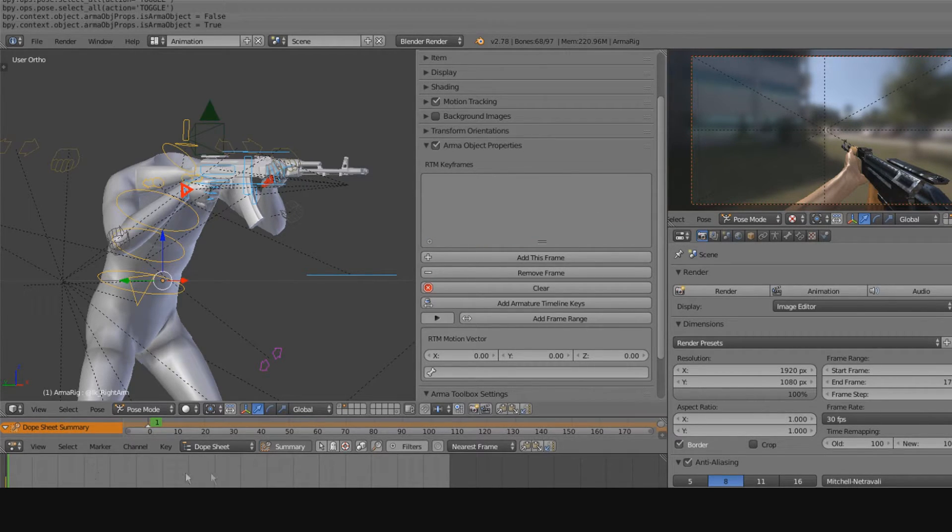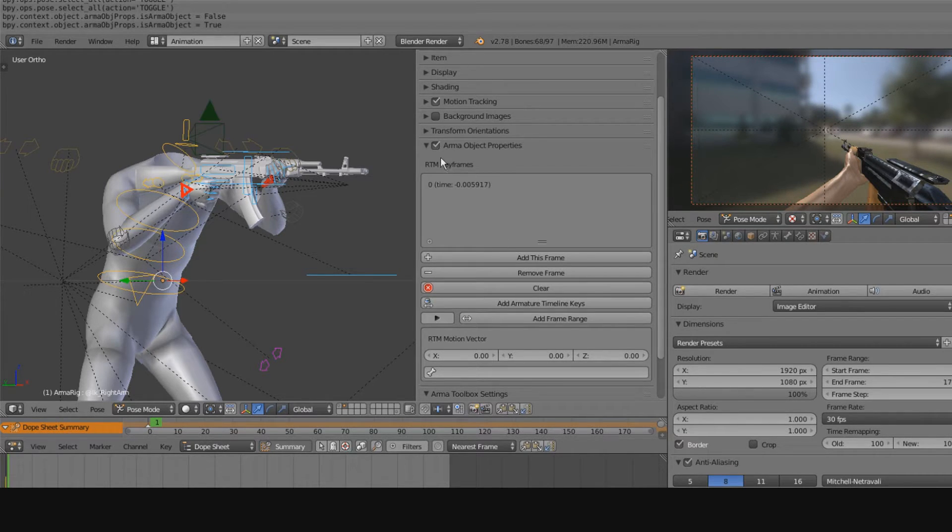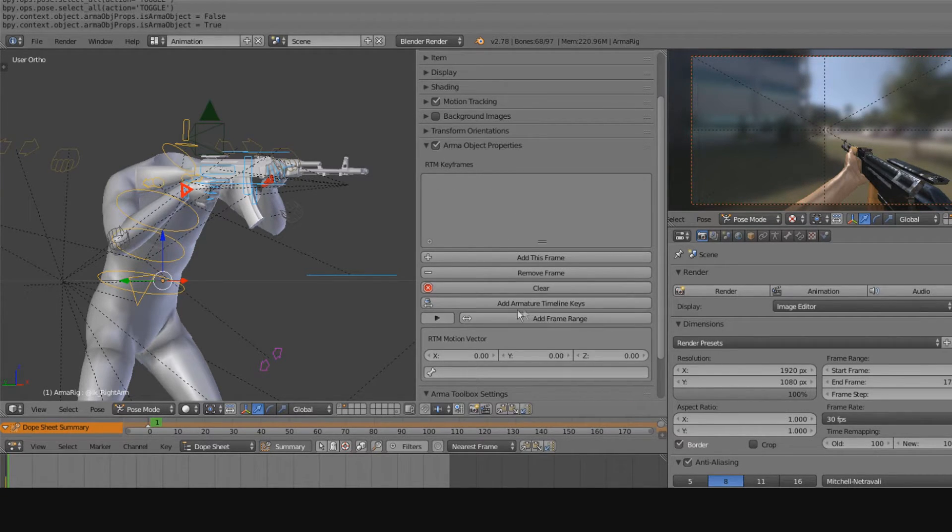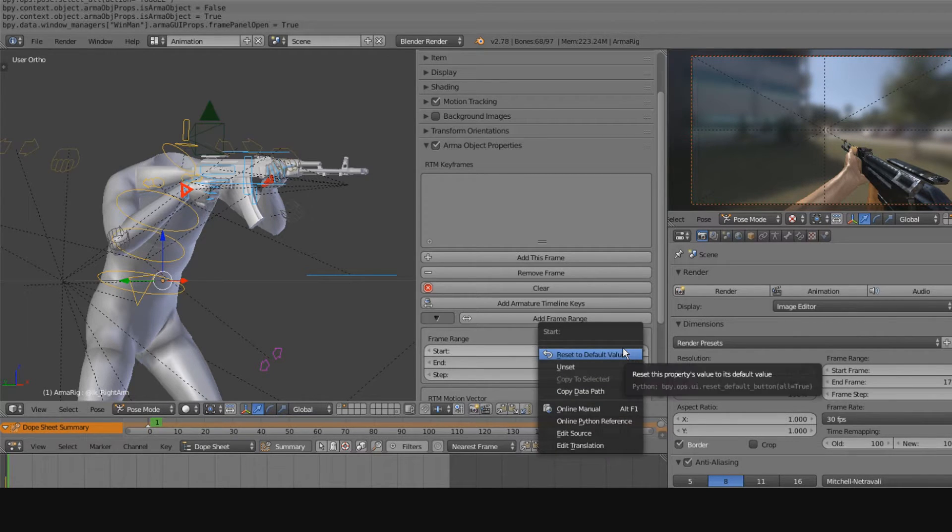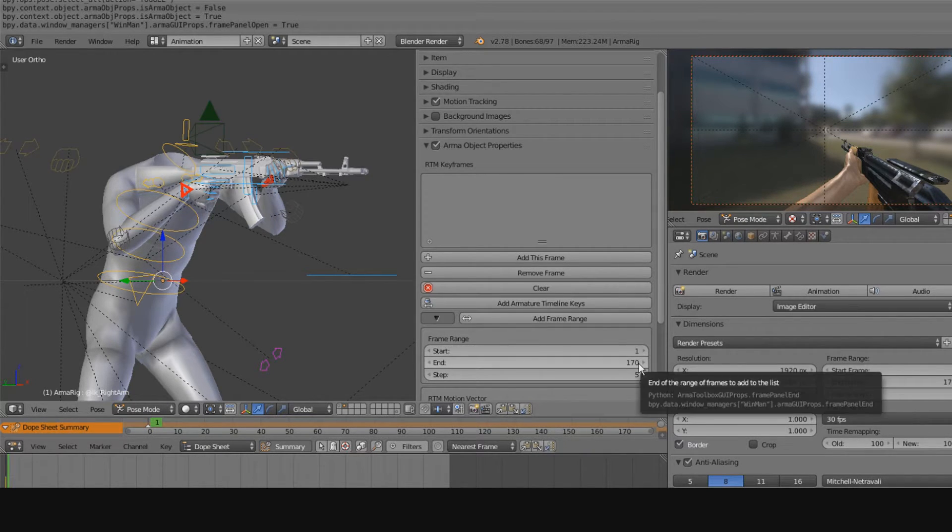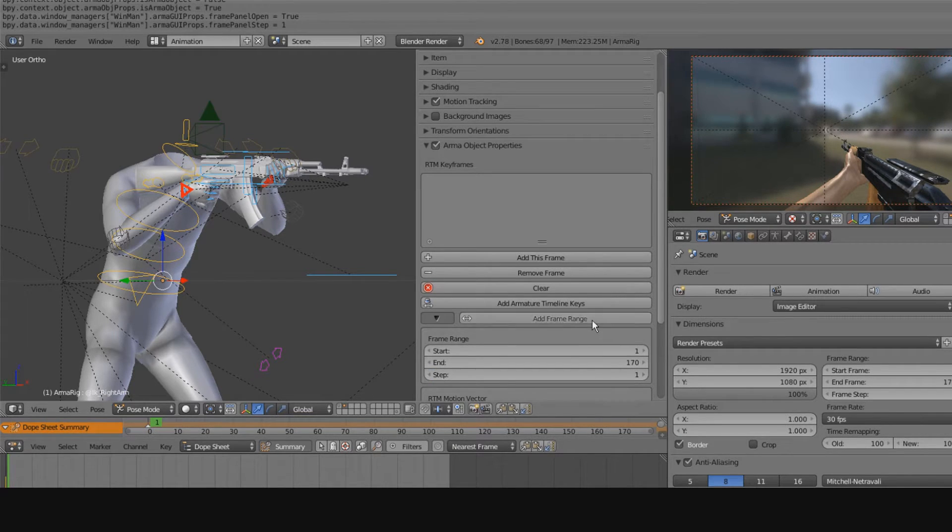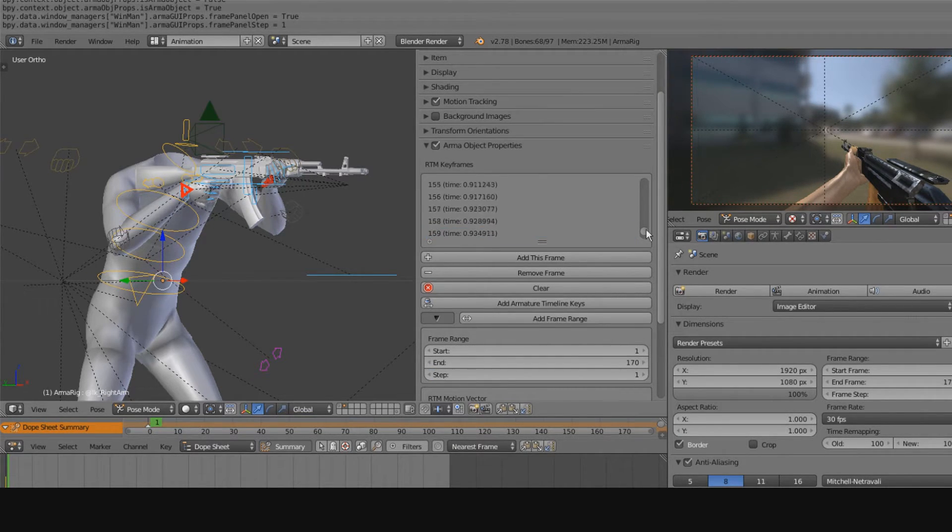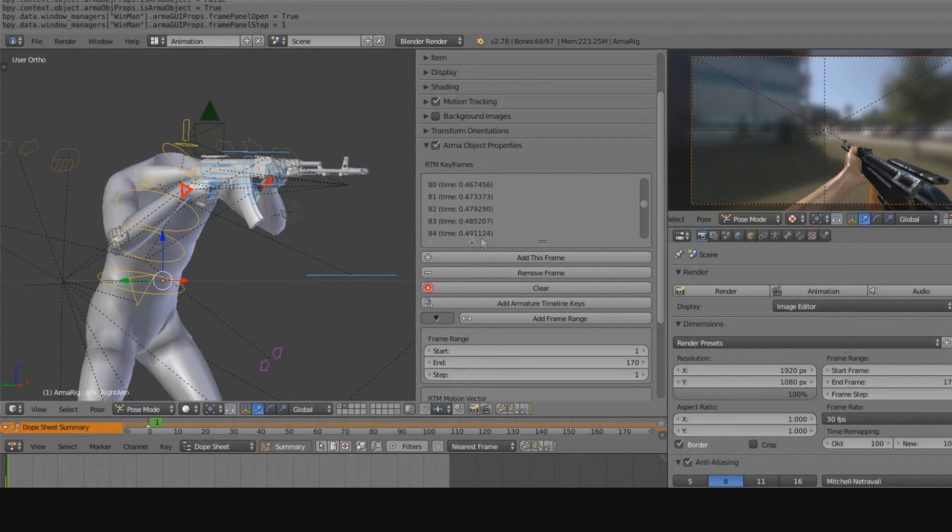So if I had a full animation in here, what I can do is I can add keyframes from, let's say, the first frame to the 170 frame, every single frame, and then it'll add an animation that has 170 frames, as you can see all the different frames here.